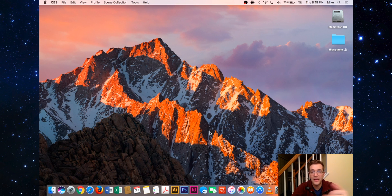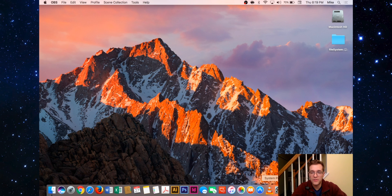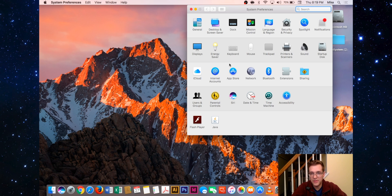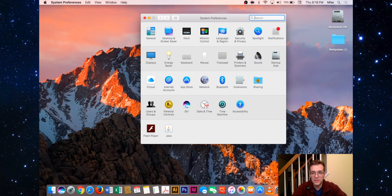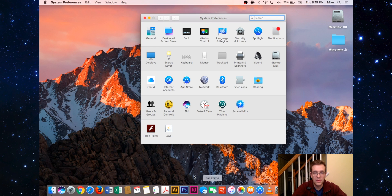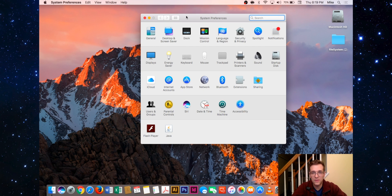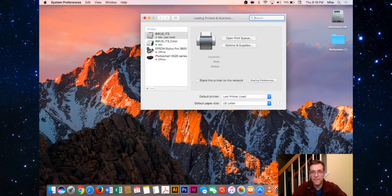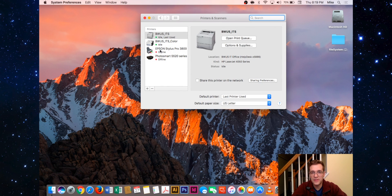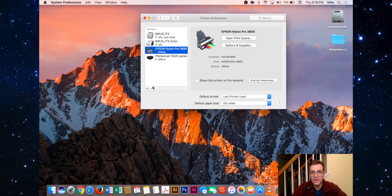If you open up System Preferences, either by the icon on the bottom of the dock or by clicking on the Apple logo and going to System Preferences, you can go into Printers and Scanners. From your list here, you can click and remove a printer.